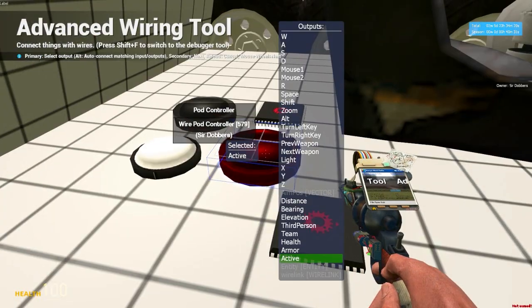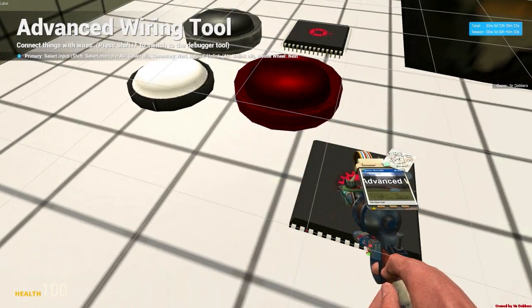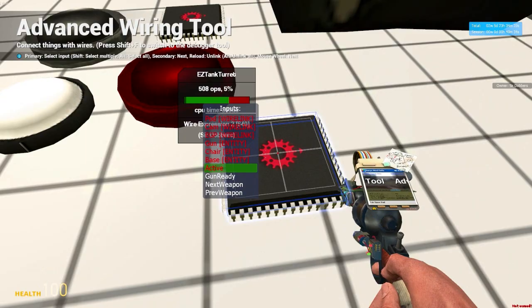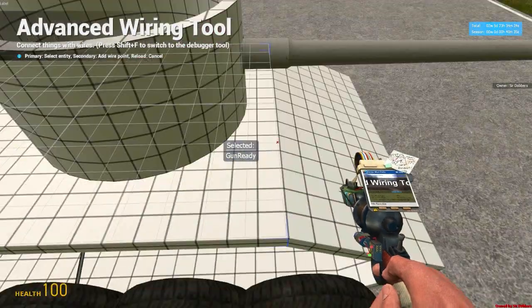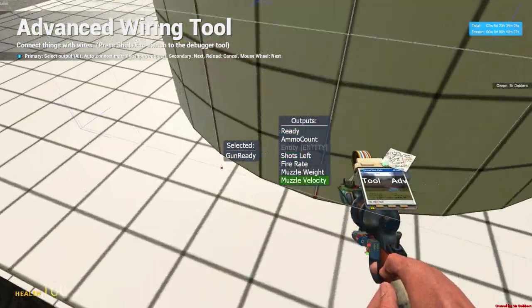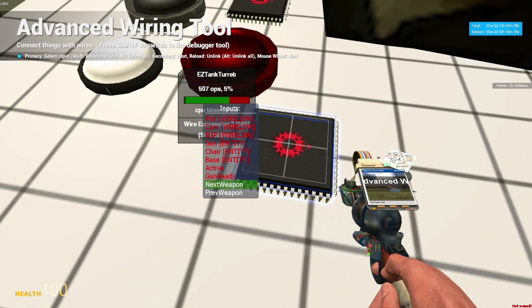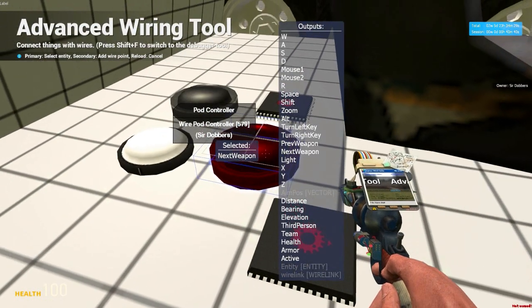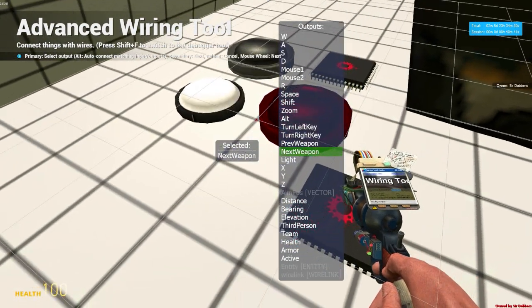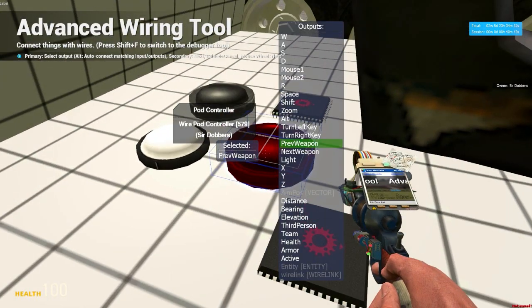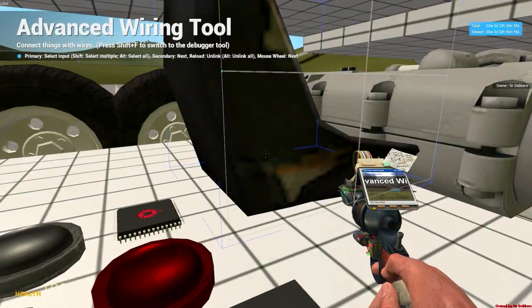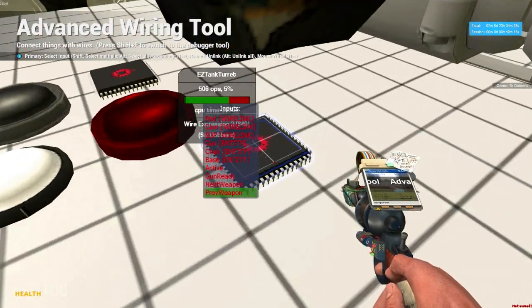Got active, go to active in the pod controller. Gun ready, go to the gun, ready. Next weapon, next weapon. Previous weapon, next weapon. And we are done wiring it. That should do everything you need.